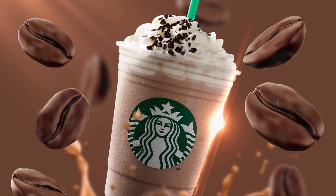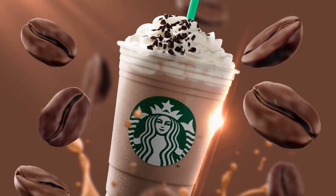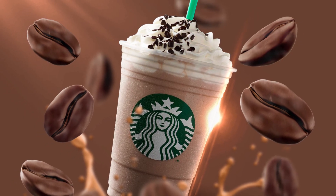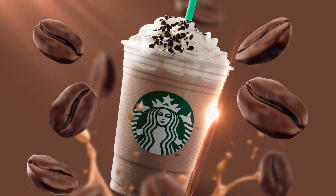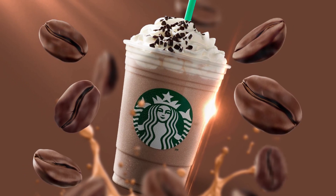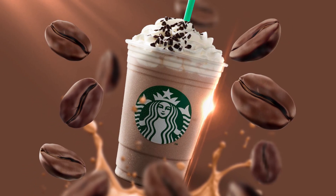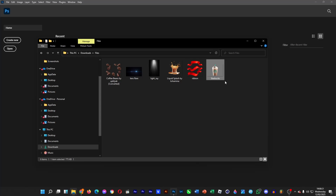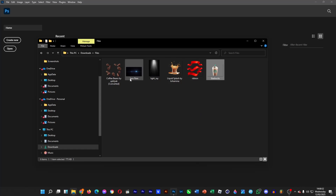Well hello, welcome back. I'll show you guys how you can design this Starbucks product manipulation in Photoshop, a photo editing program. So let's say if we have these elements: this huge cup of Starbucks Frappuccino, ribbons, liquid, some light rays and lens flare as the overlays, and coffee beans as well.